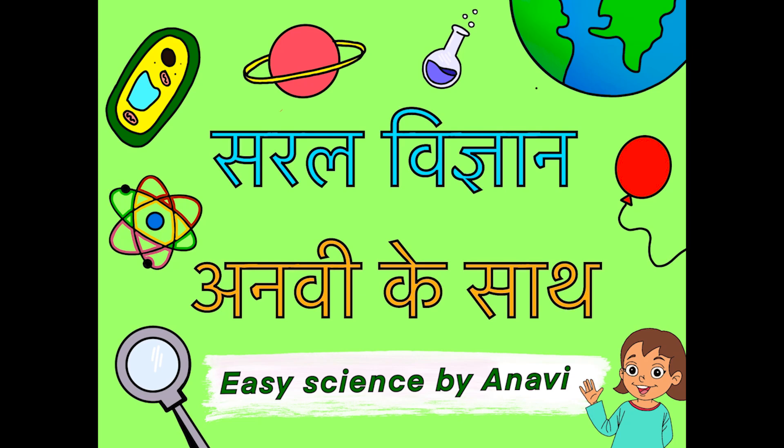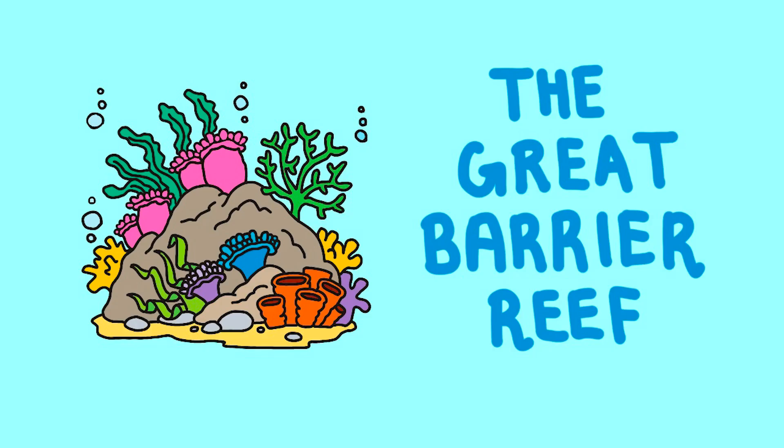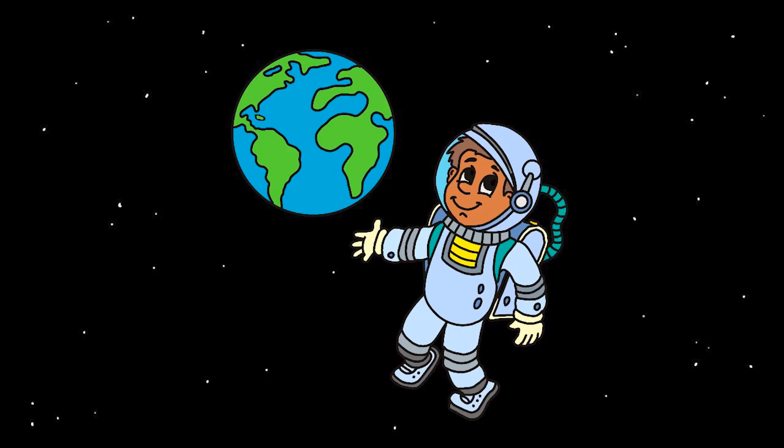Welcome to Easy Science with Anavi and today we'll be talking about what the Great Barrier Reef is. The Great Barrier Reef is the largest coral reef in the world. It is larger than the country of Italy and astronauts can even see it from space.